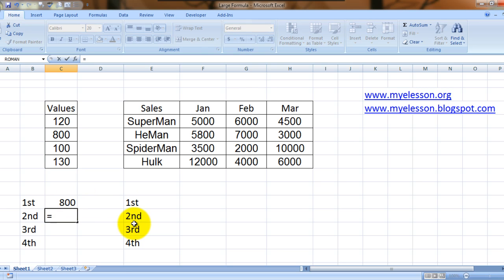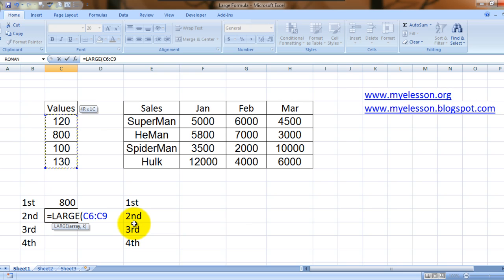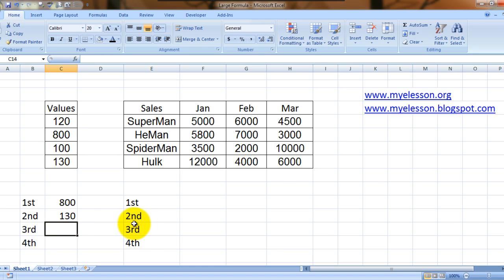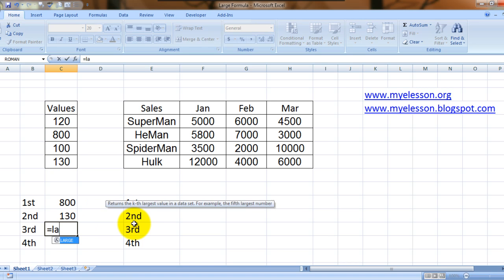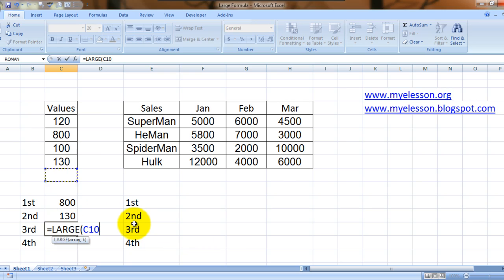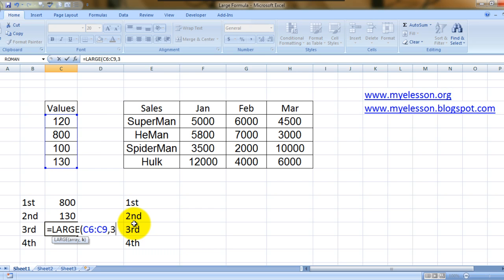LARGE, I select the array. Remember to select only the numbers, not the text. Comma, I said one second highest value, press 2. Now I want the third highest value. LARGE, select the array, comma 3.